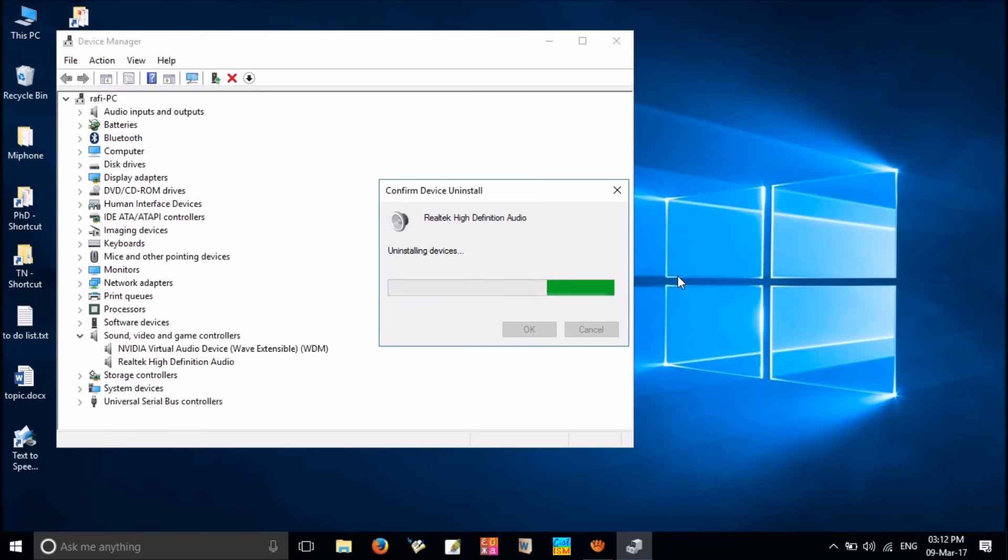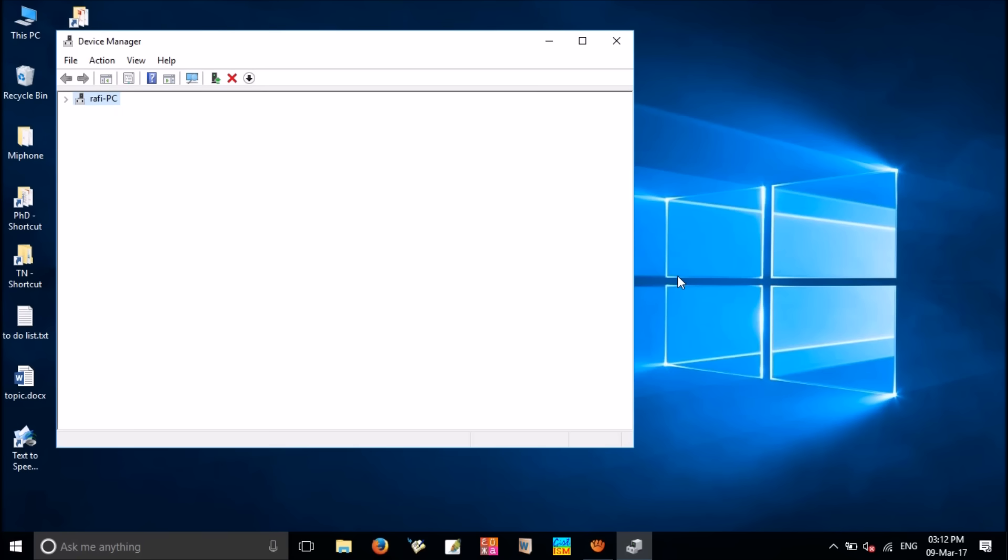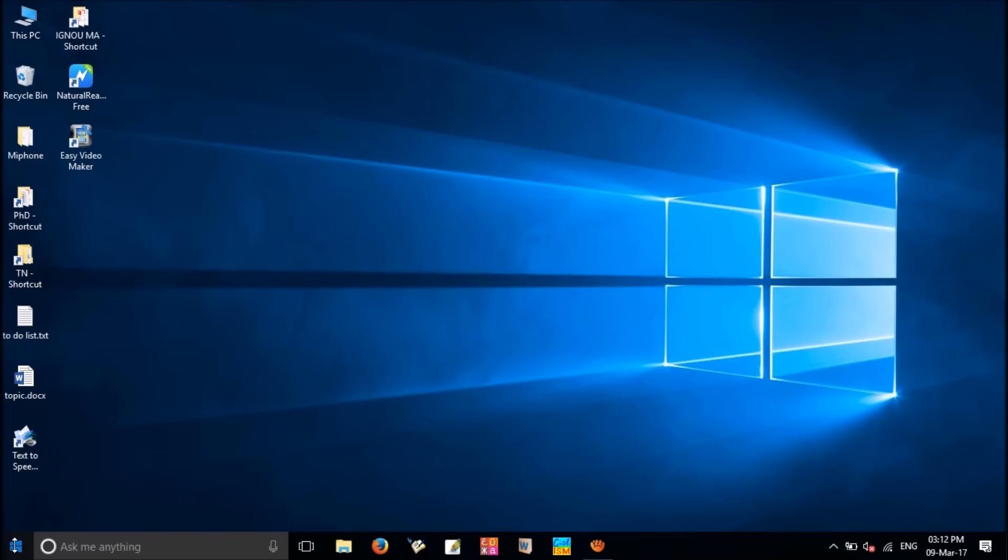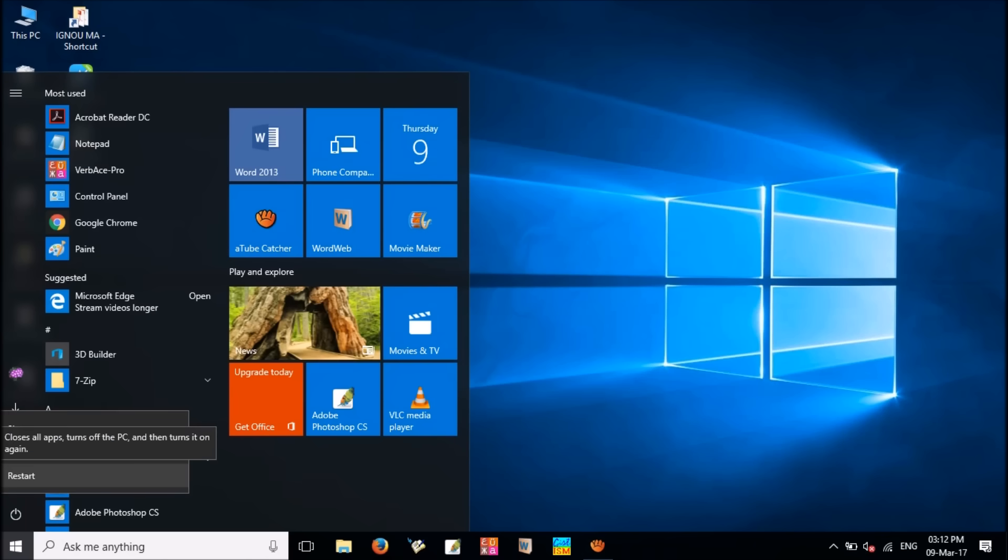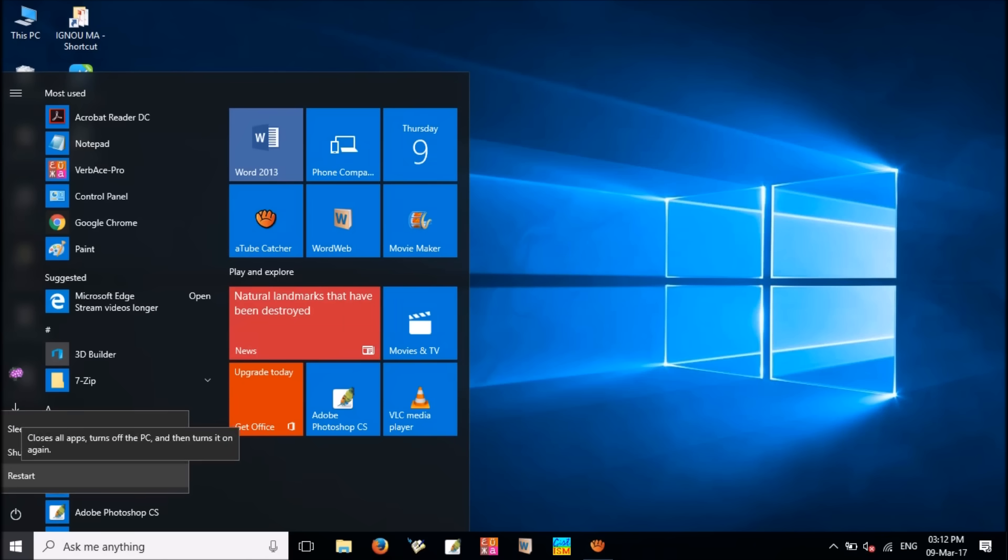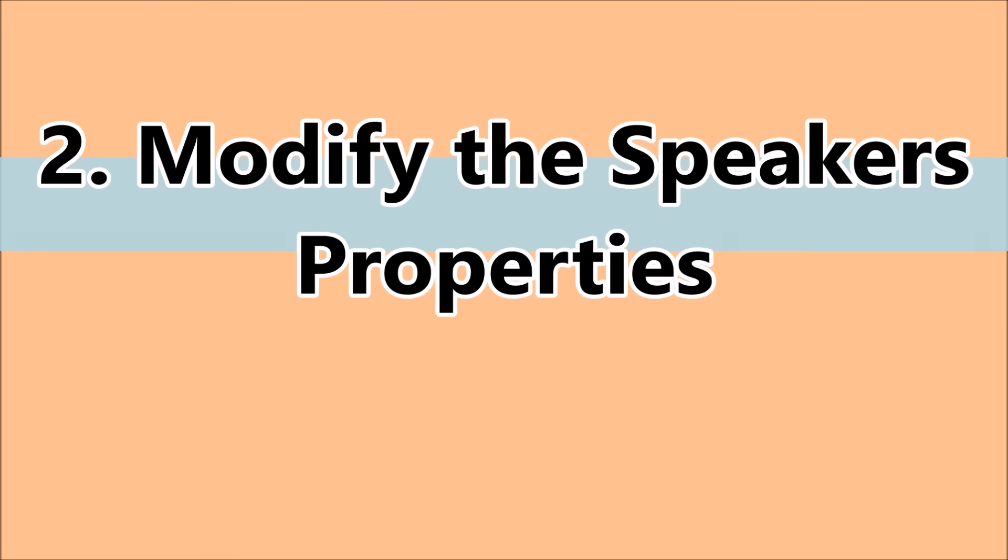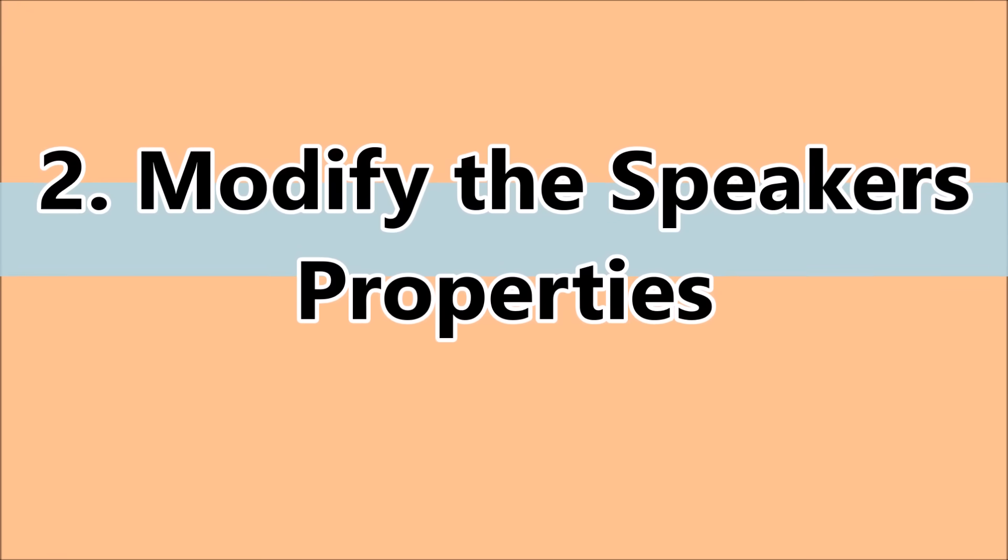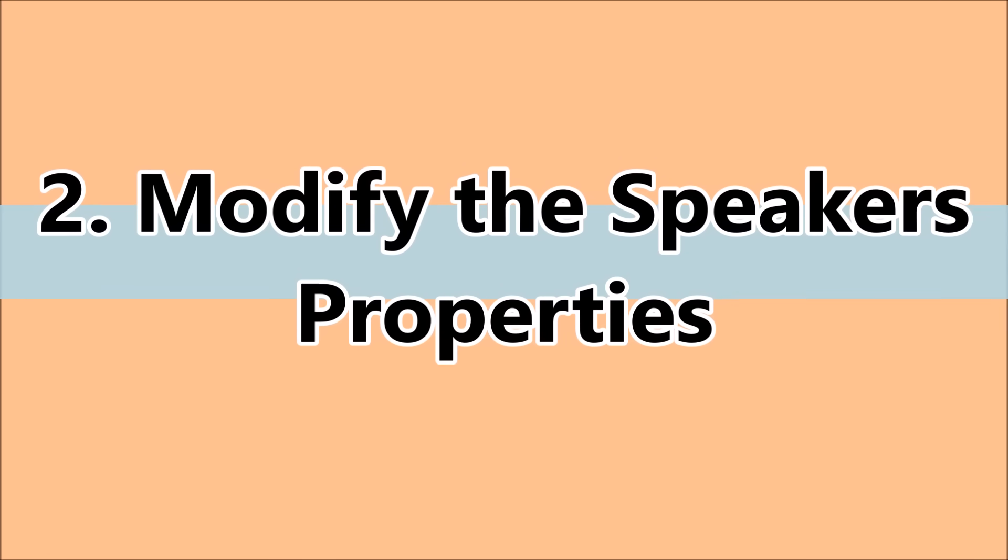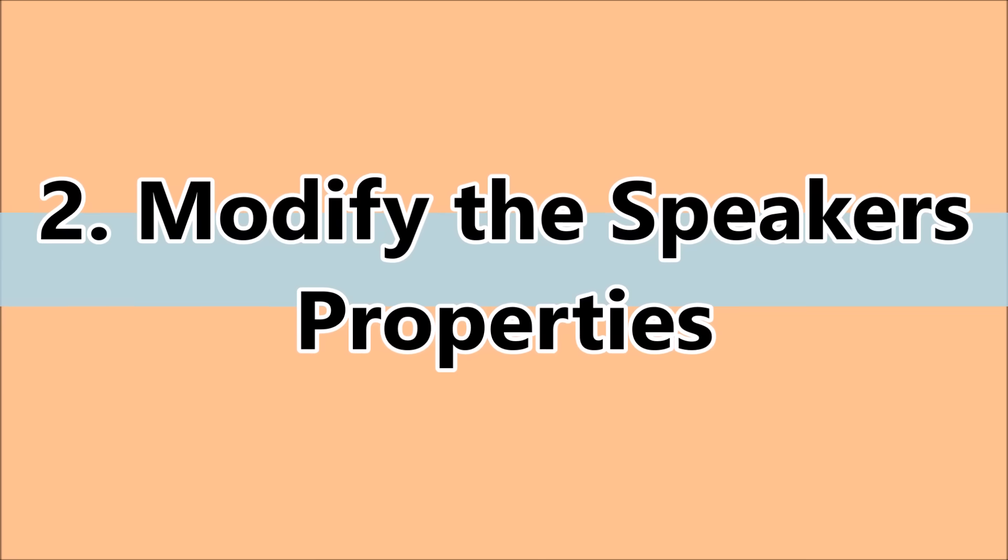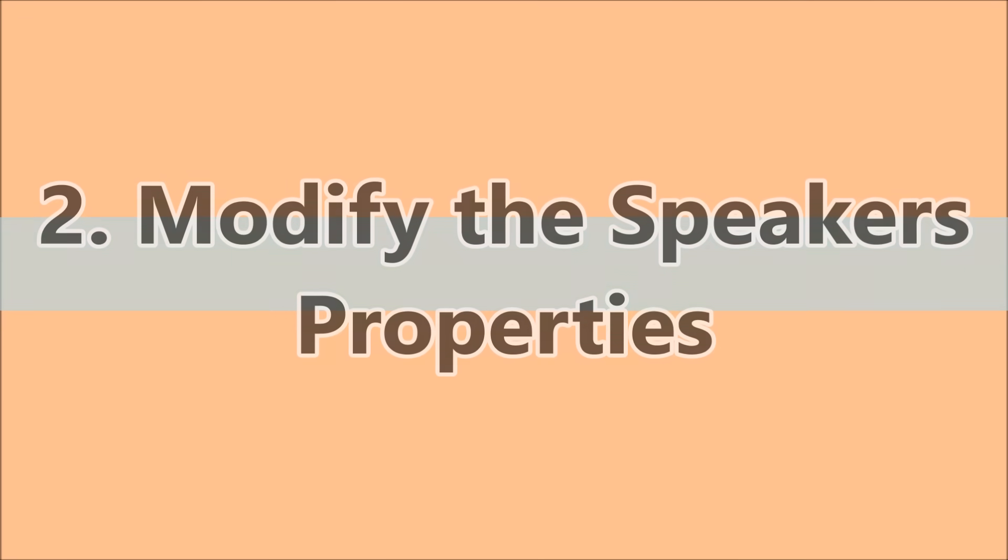After the restart, Windows will automatically install the driver software in your system. This could fix your problem. Installing the proper audio driver can fix this no sound issue. If you have done so but still can't hear any sound, try to modify the speaker properties.